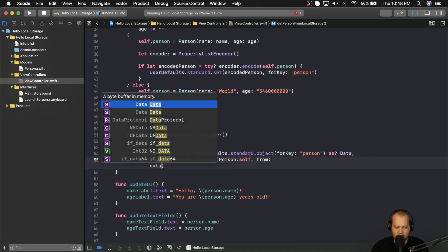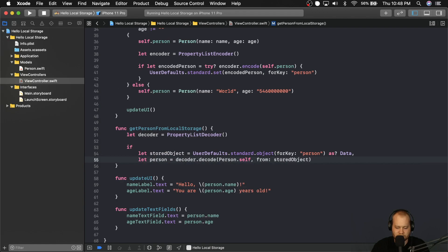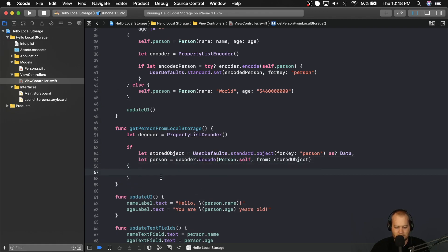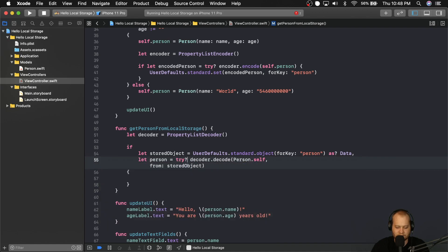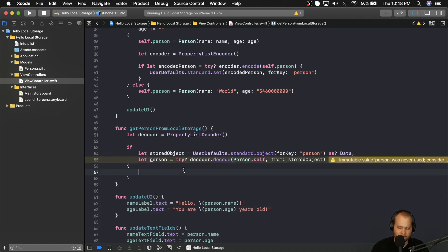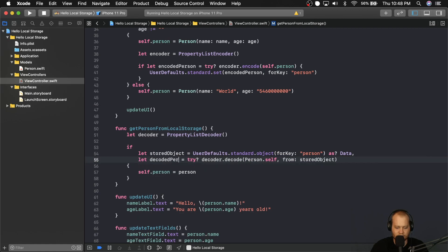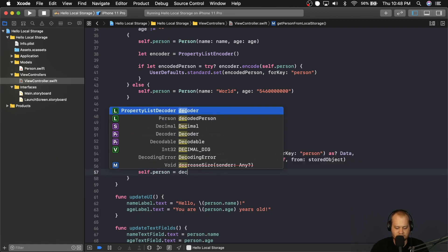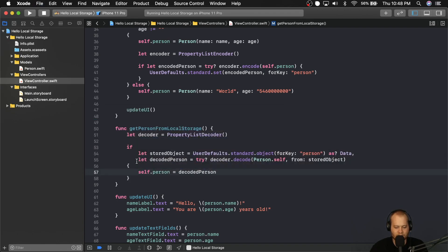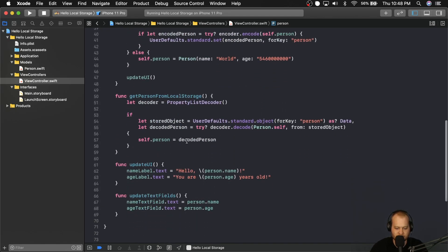This is another example where we need to add a try? statement because it could fail, so we put try? and if it's nil we won't use it. Now that we've unwrapped the stored object and the decoded person, we can say self.person = decodedPerson. Let's rename the inner binding to decodedPerson to make it easier to understand, and then set self.person = decodedPerson. Once we decode the person, we set our person property on this view controller equal to the person we just decoded.